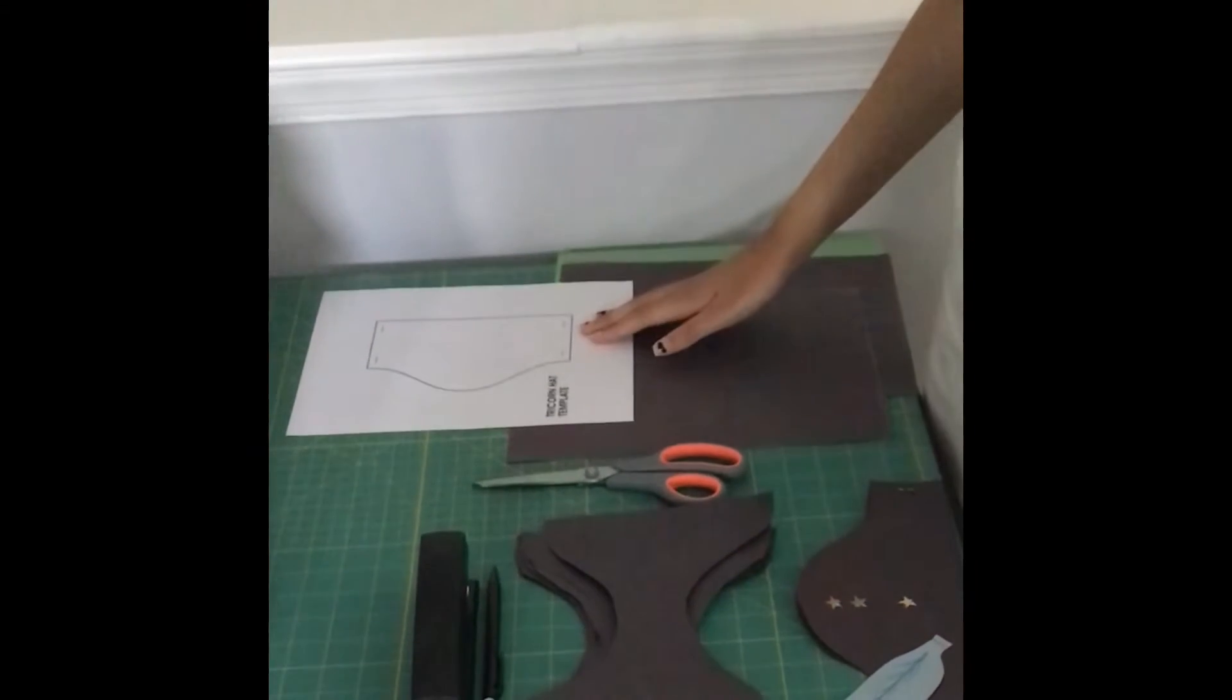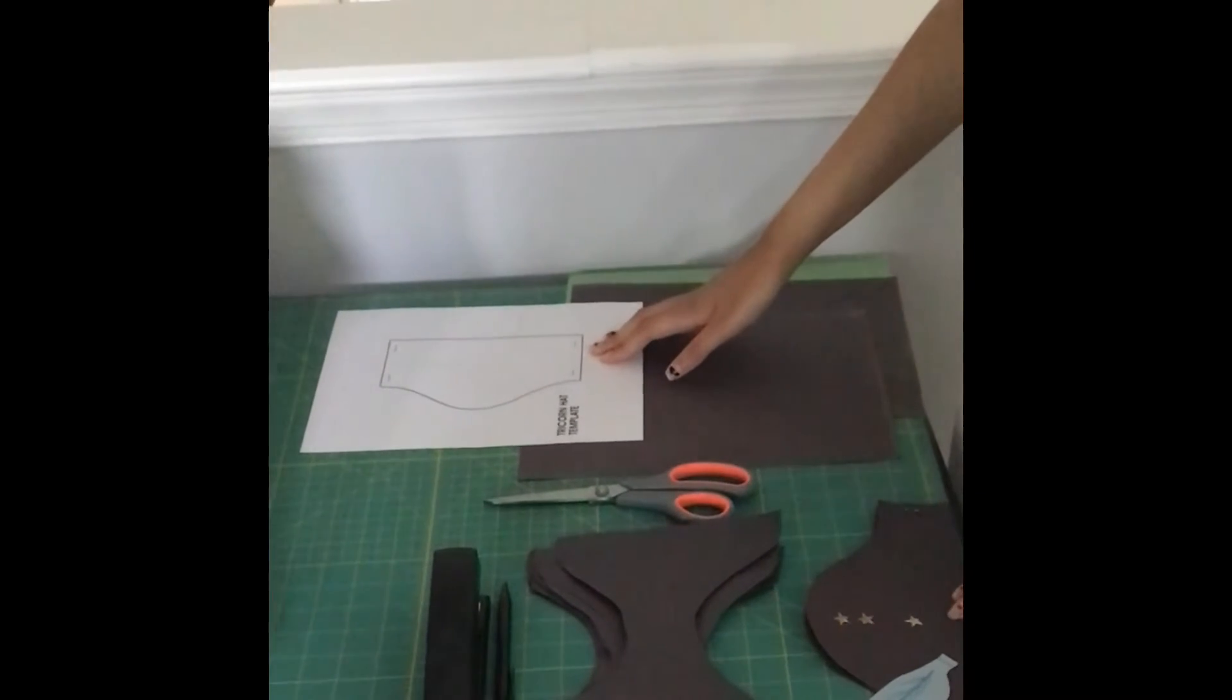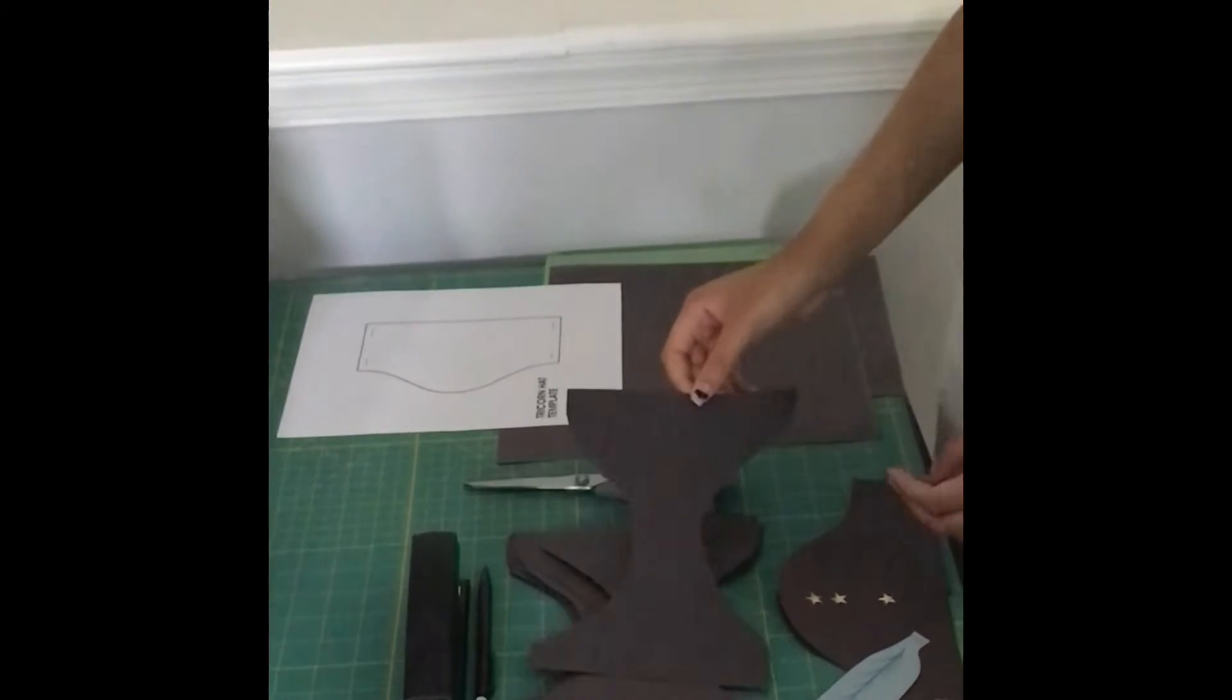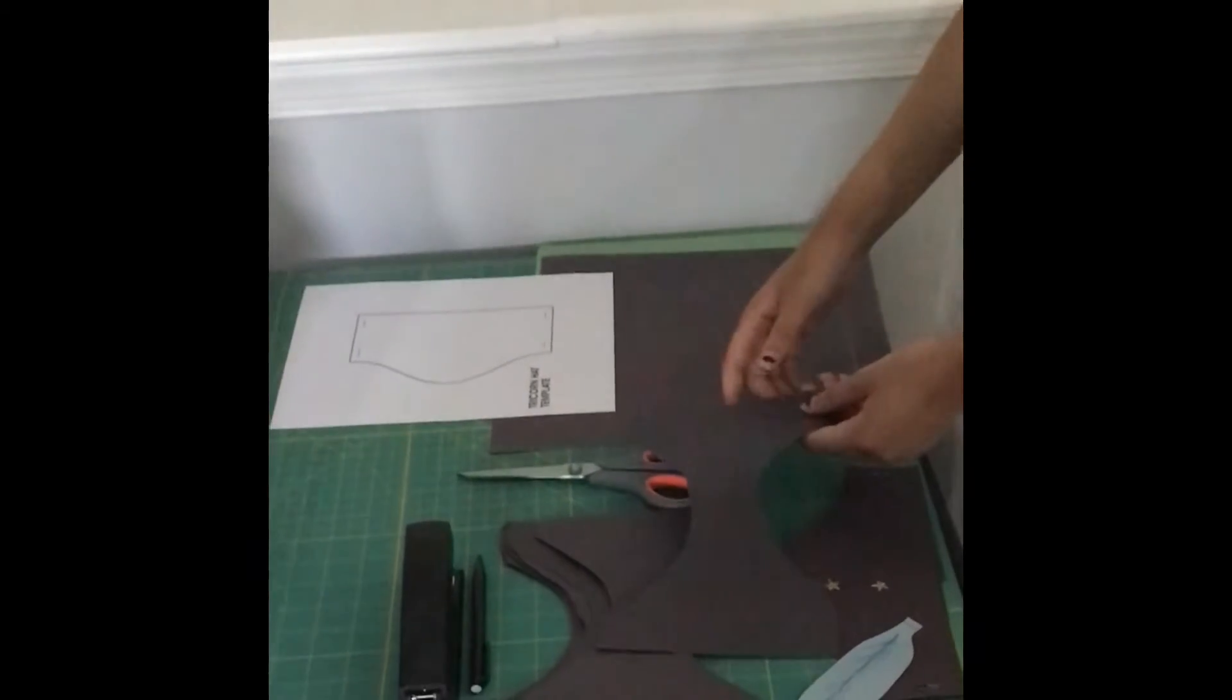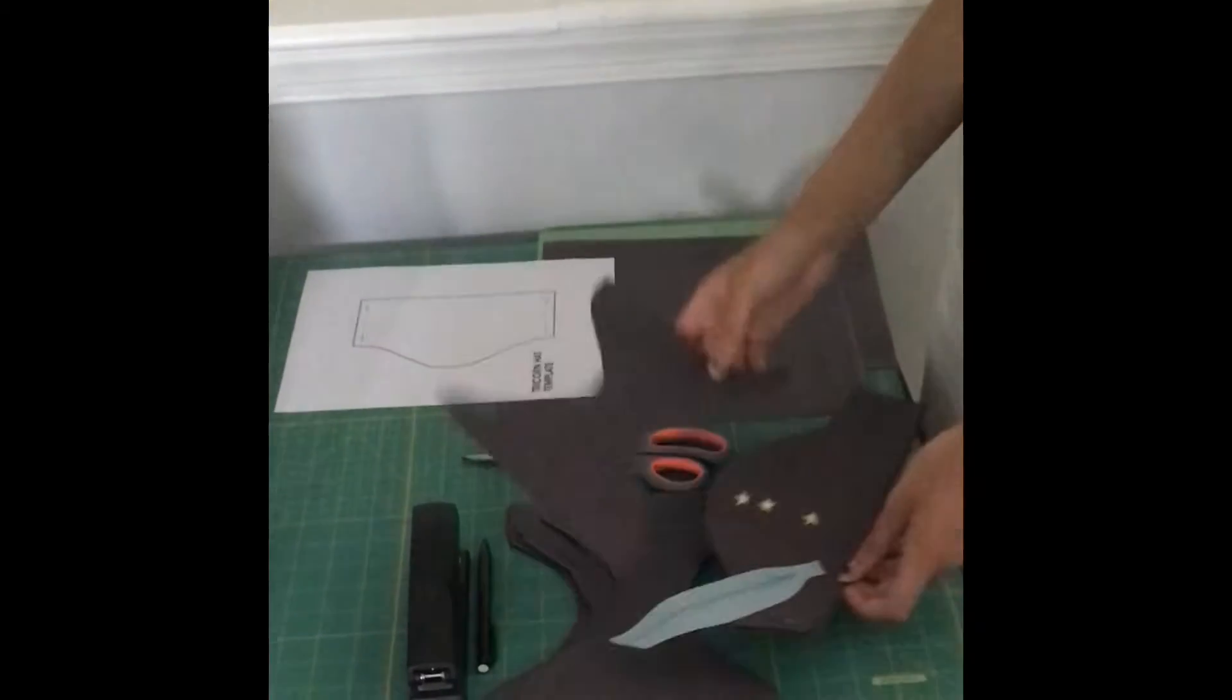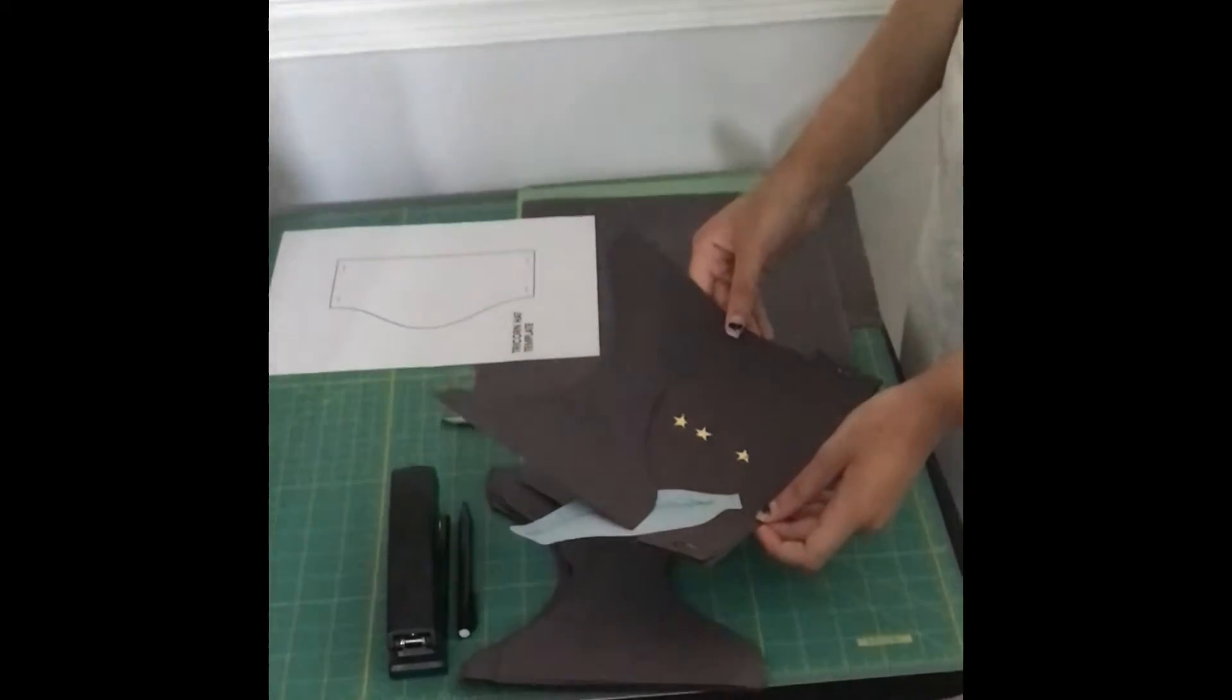For materials you'll need the tri-fold hat template. Here's another one of the templates. It's made up of two tri-fold hat templates and it's the negative space as you can see when you compare the hat to the template.